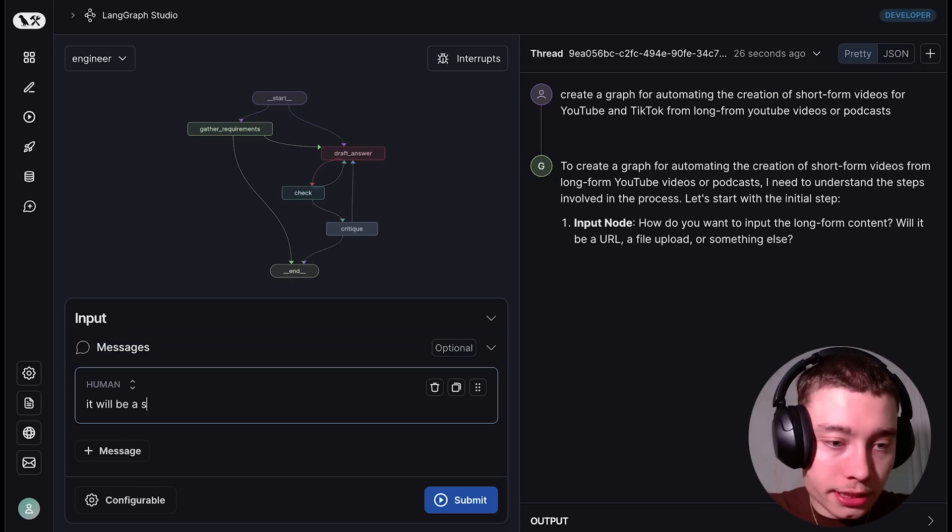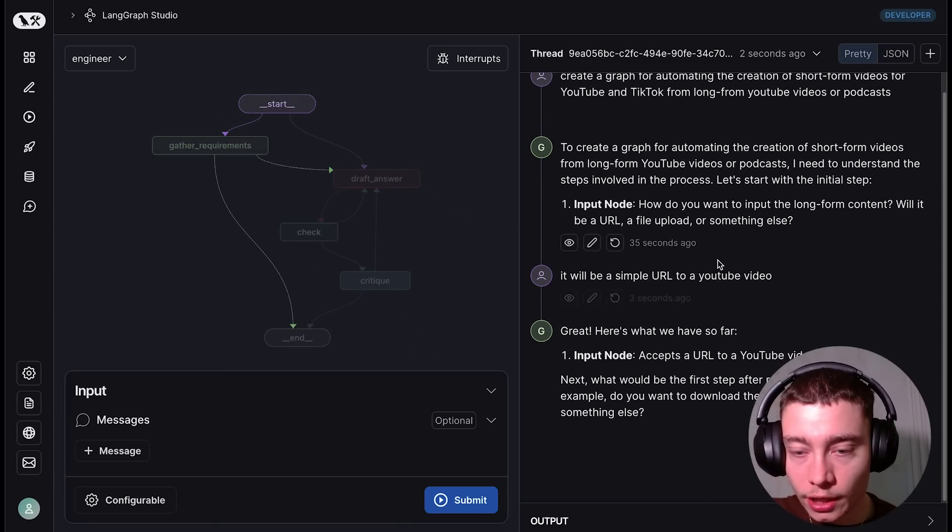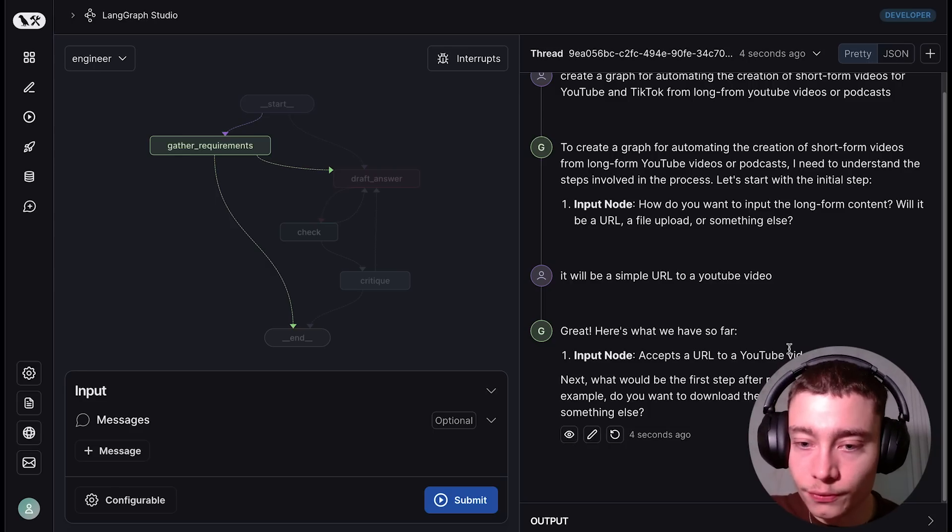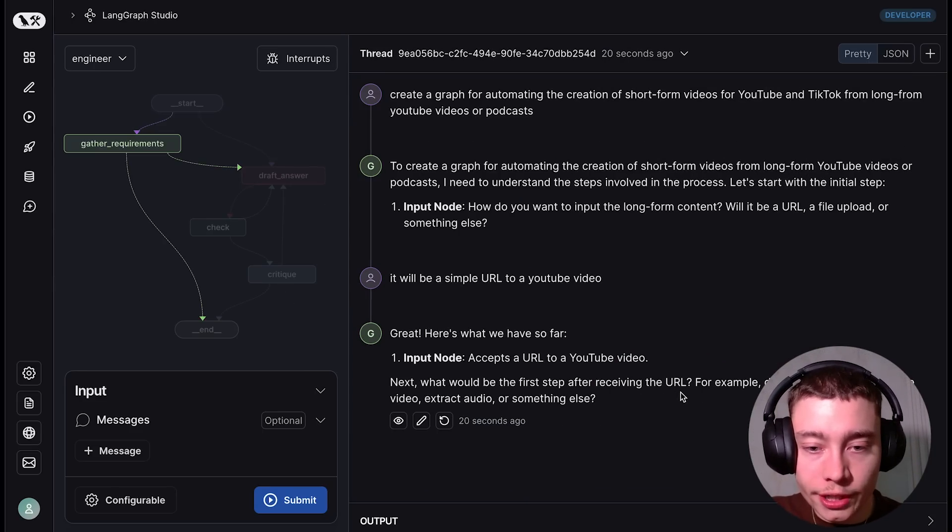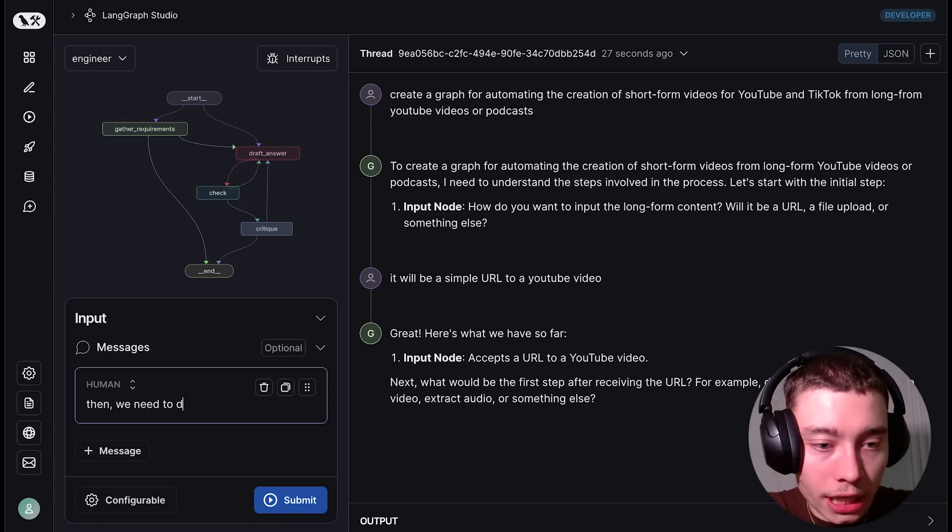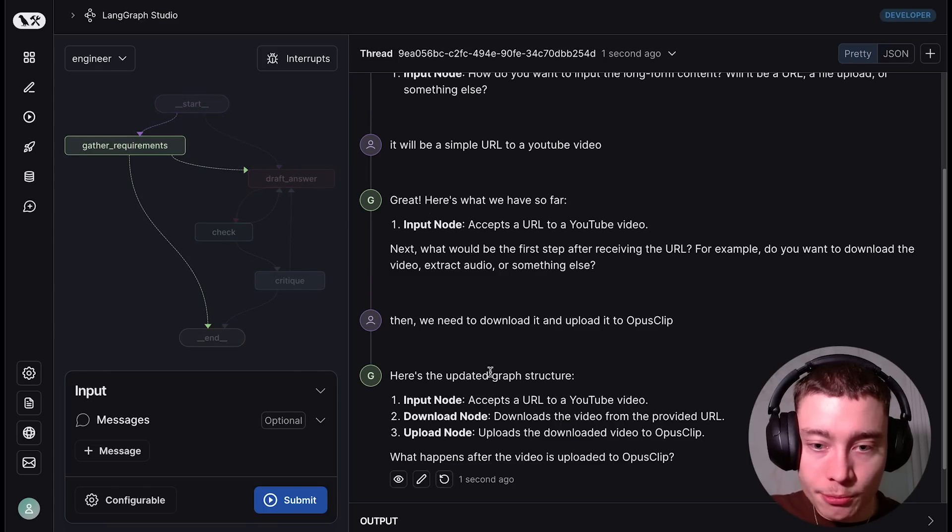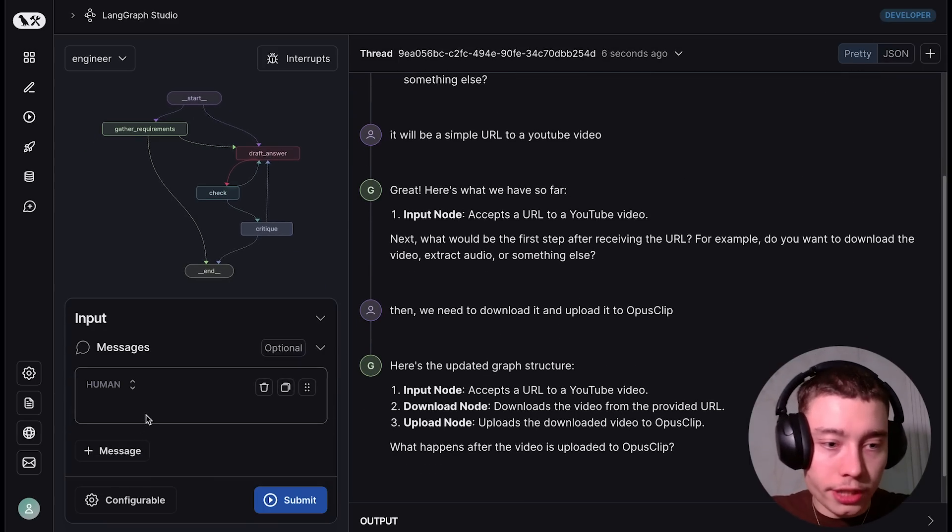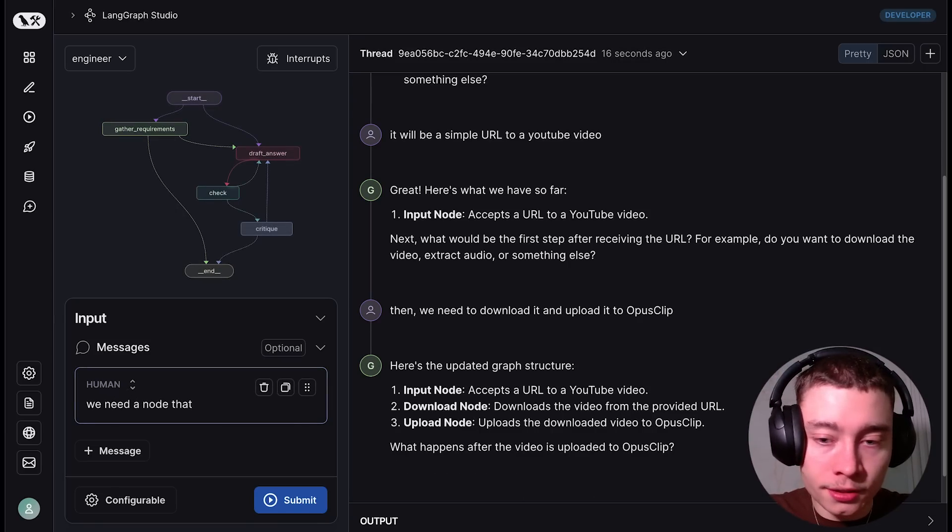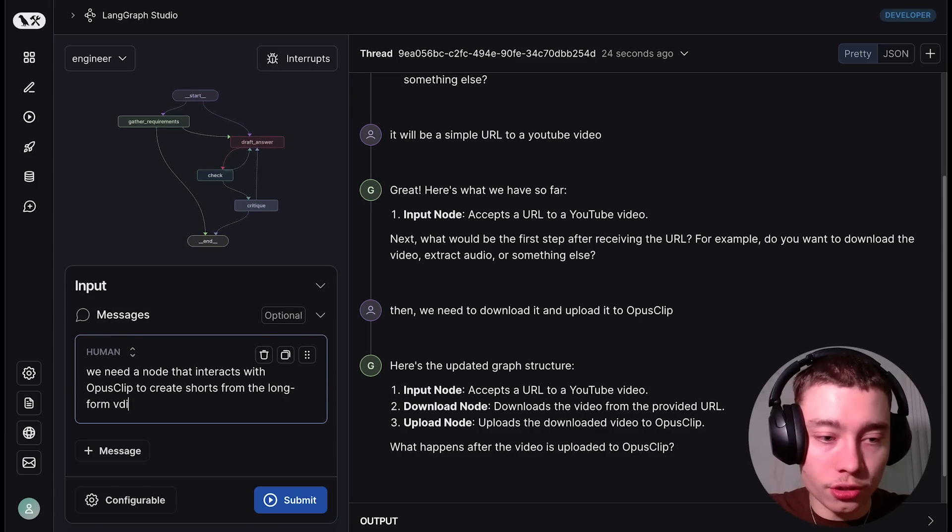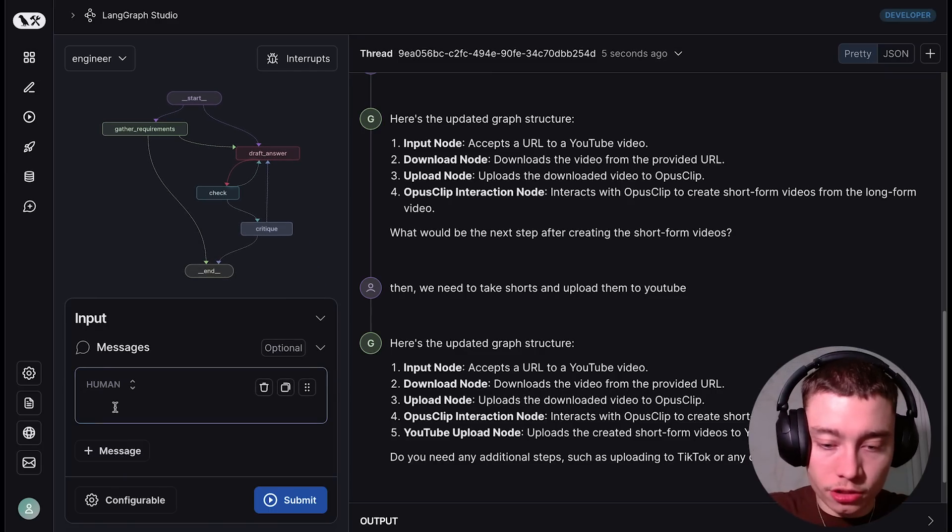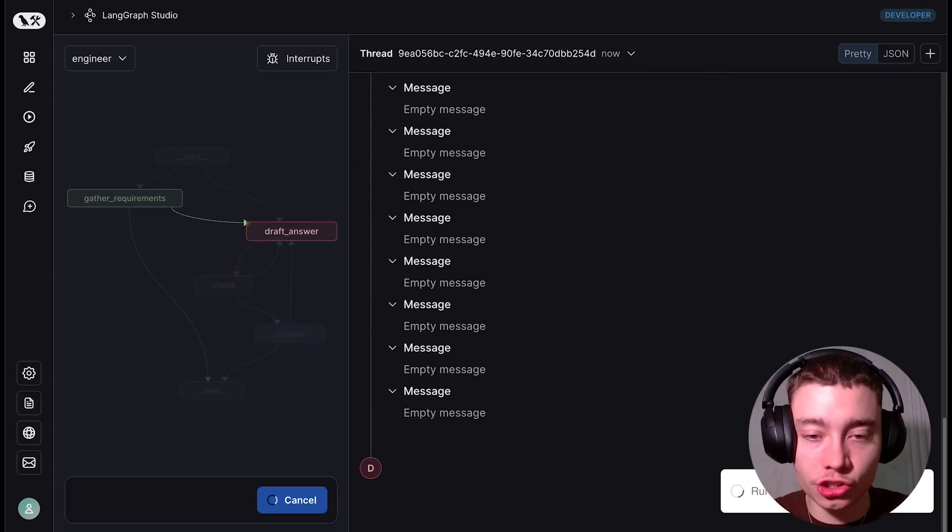So let me answer that. It will be a simple URL to a YouTube video. Great. Here's what we have so far. Input node accepts a URL to YouTube video. Next, what would be the first step after receiving the URL? Do you want to download video, extract the video? Then we need to download it and upload it to OpusClip for example. Here's the updated graph structure. Input node, download node, upload node. What happens after it's uploaded? We need a node that interacts with OpusClip to create shorts from the long form video. Do you need any additional steps? Let's keep it simple. No, that's it. So as you can see it worked with me. It asked me questions.